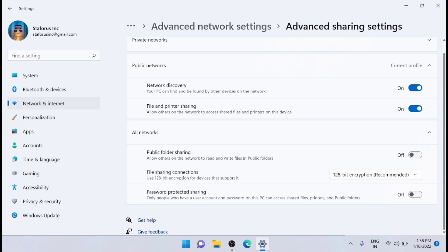That's it. After following all above-mentioned steps, the password-protected sharing feature gets disabled on your Windows 11.